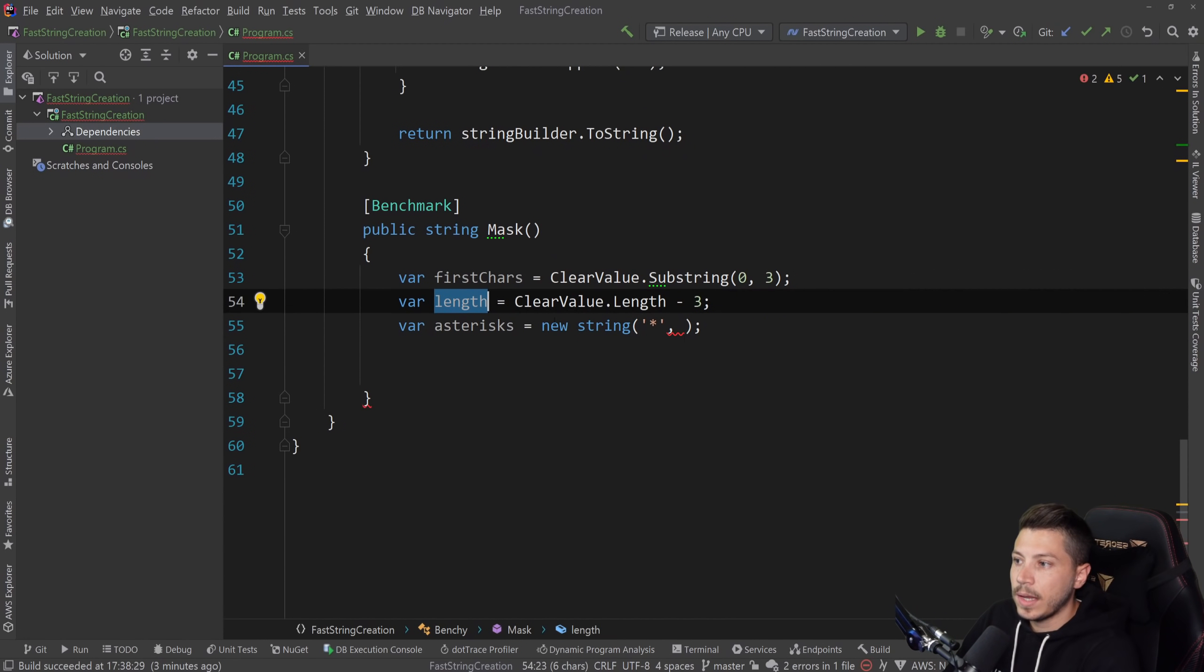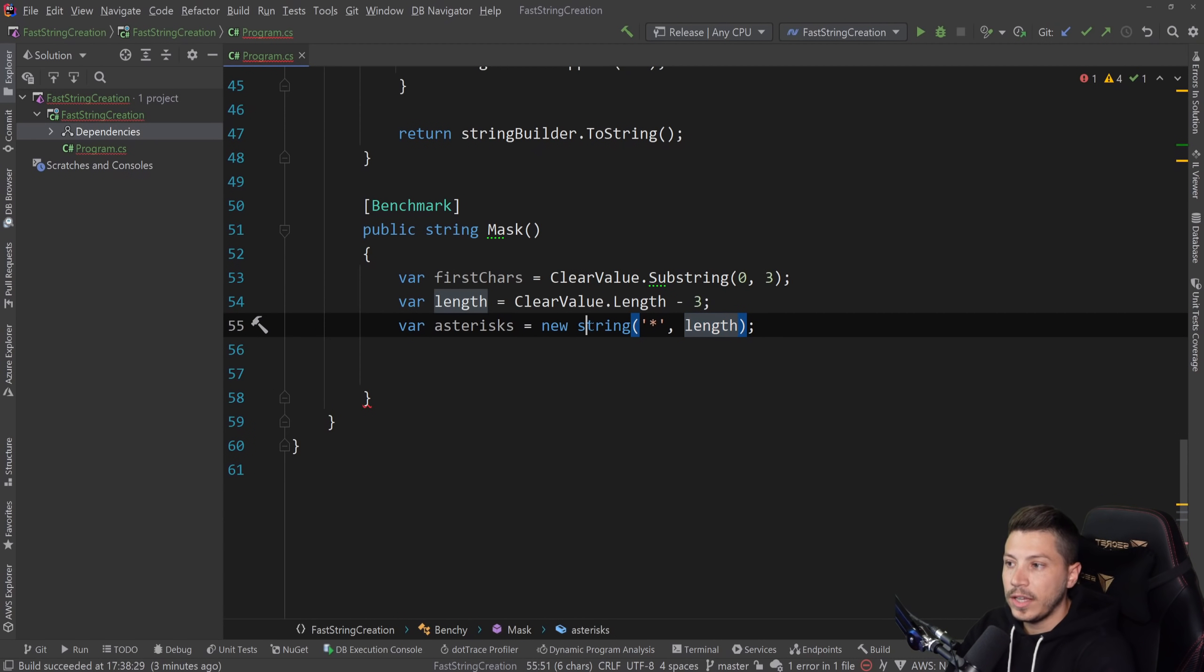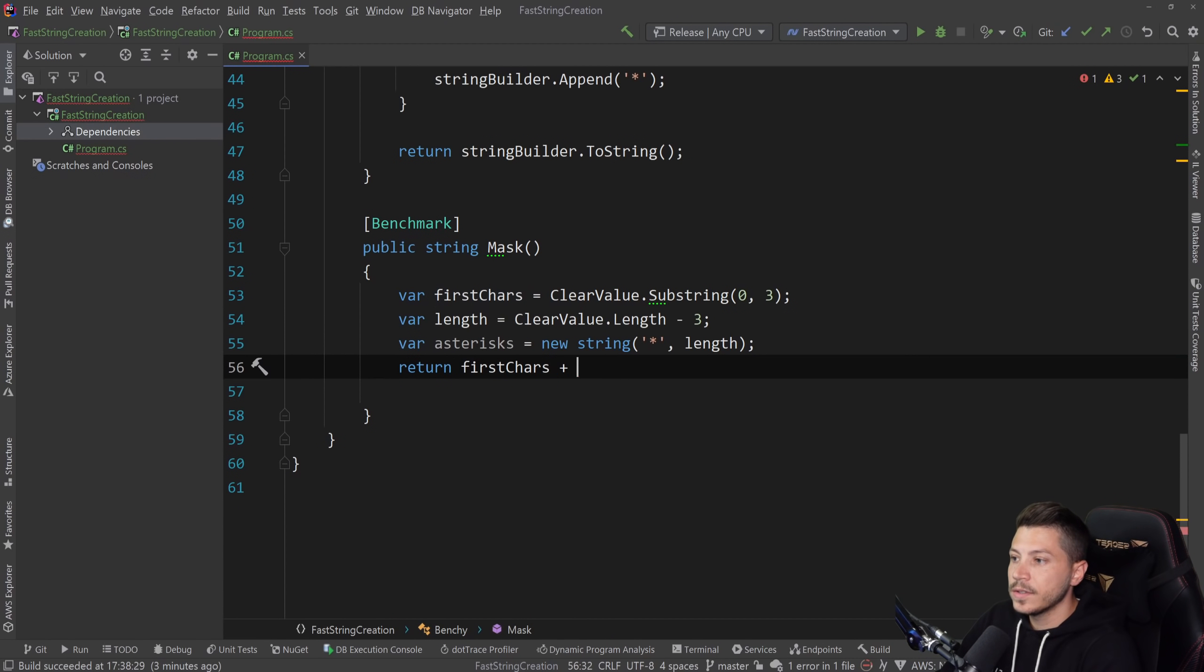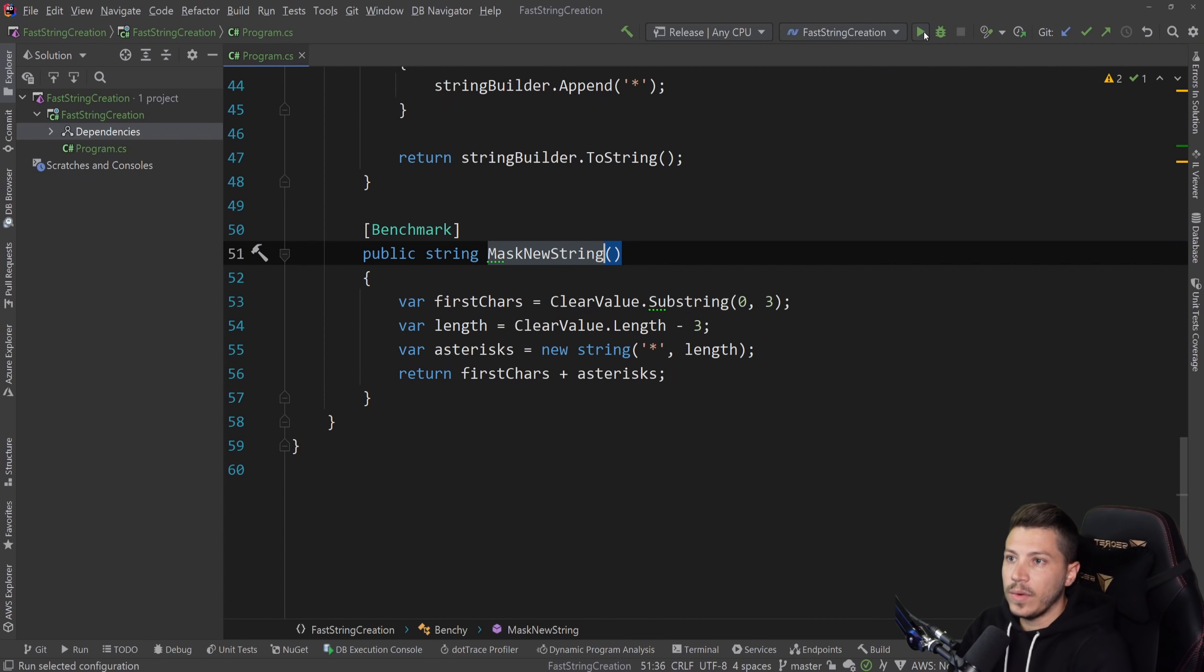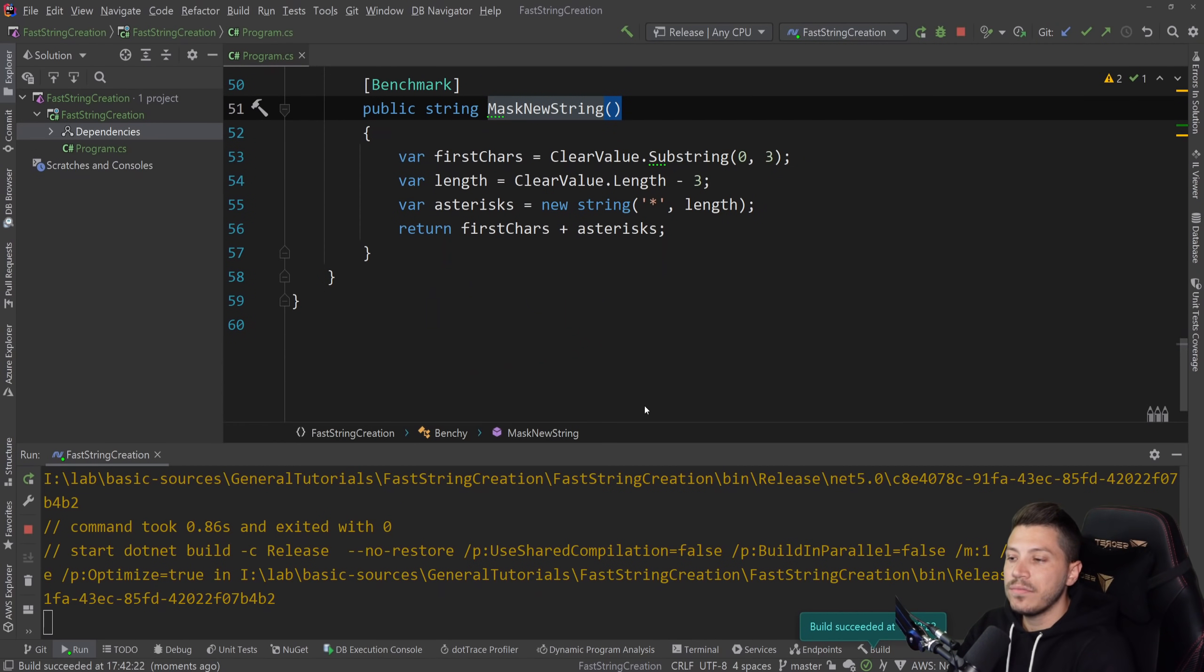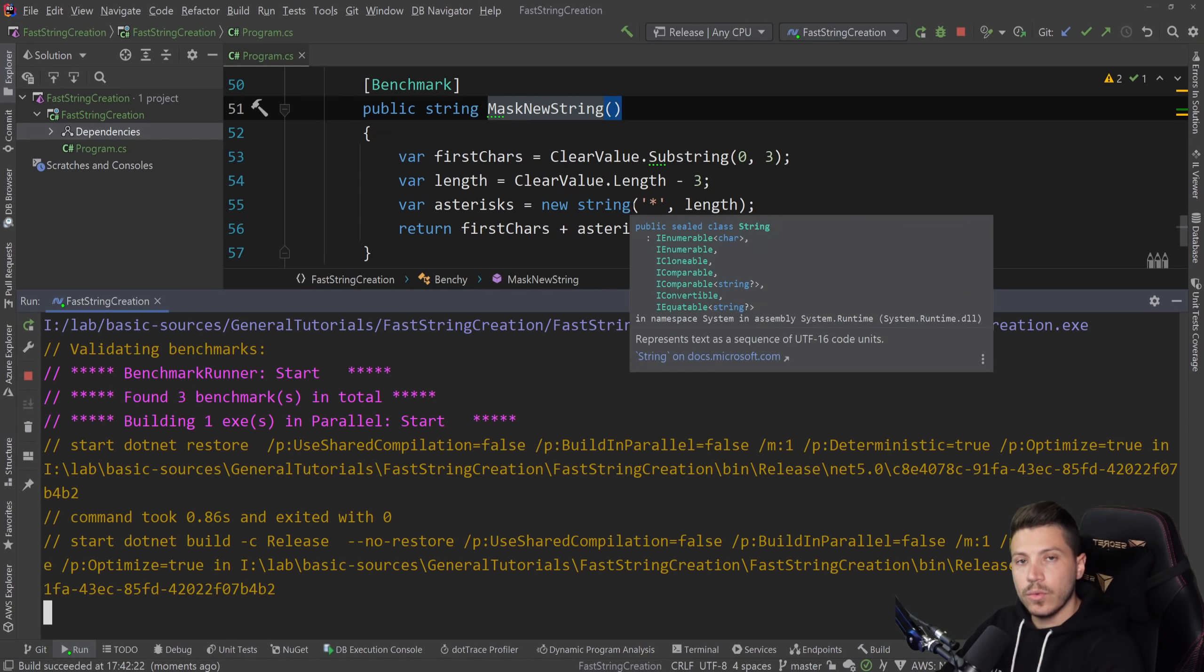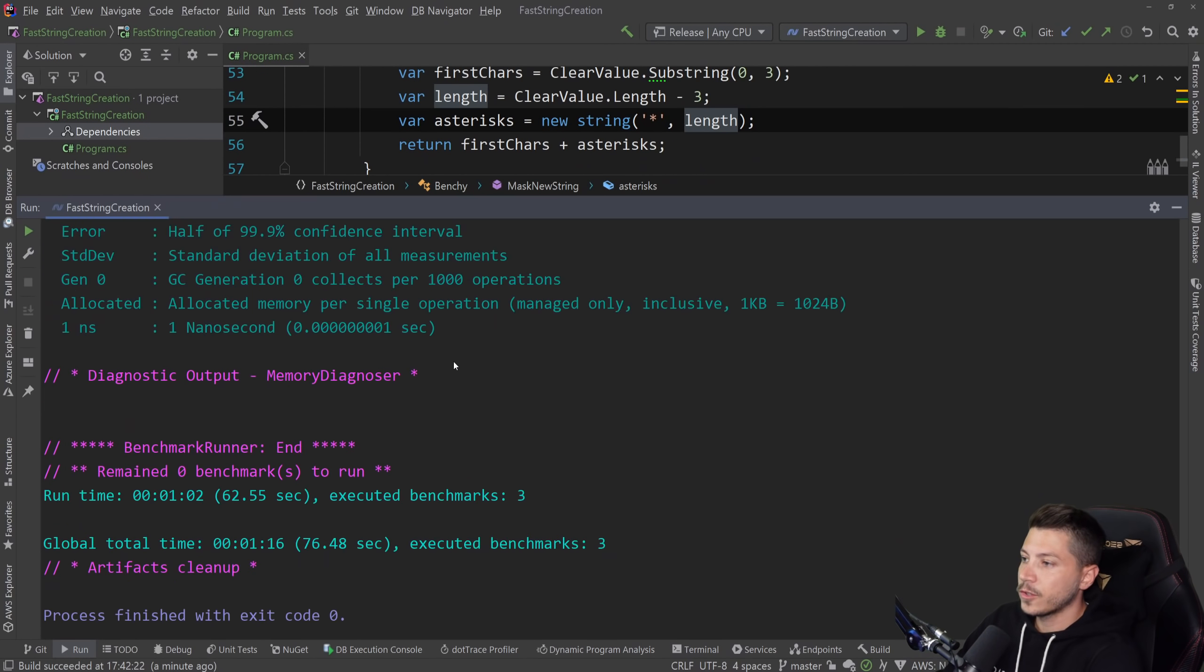So I can say new string asterisk, and then I can give it a comma and give it a number. And for us, the number is the length of the asterisk that we want. And what this will do is it will repeat this character an amount of times for the value of the length. So that means that then all we need to do is return first characters plus the asterisks. And so I'm going to call this mask new string. And this is another one that is very realistically usable and applicable. You have many scenarios where you might need repeating patterns.